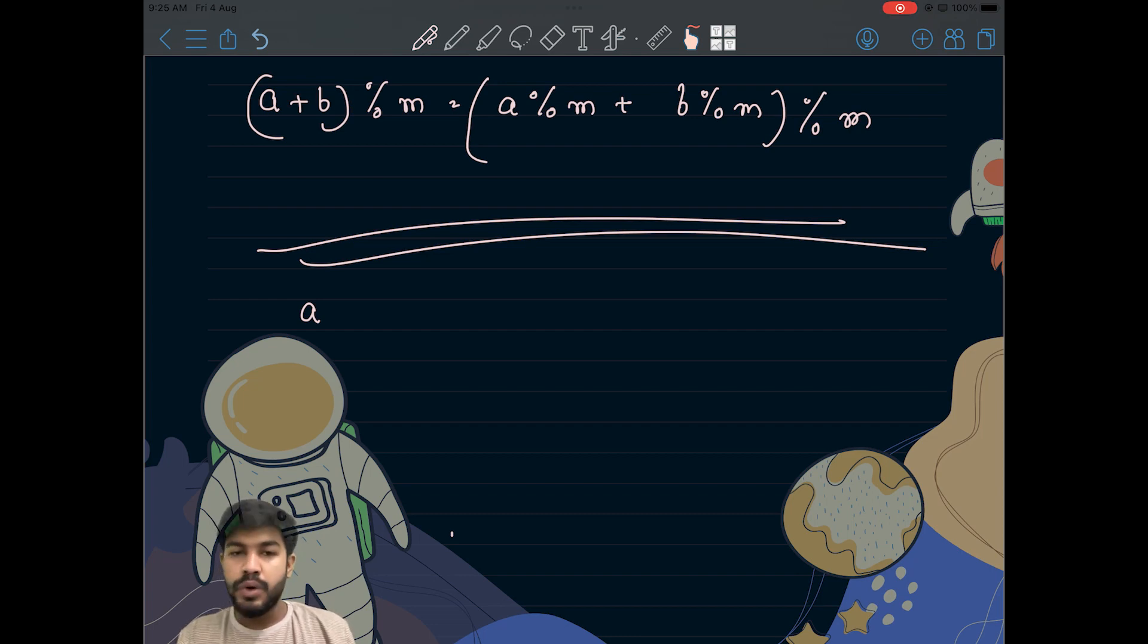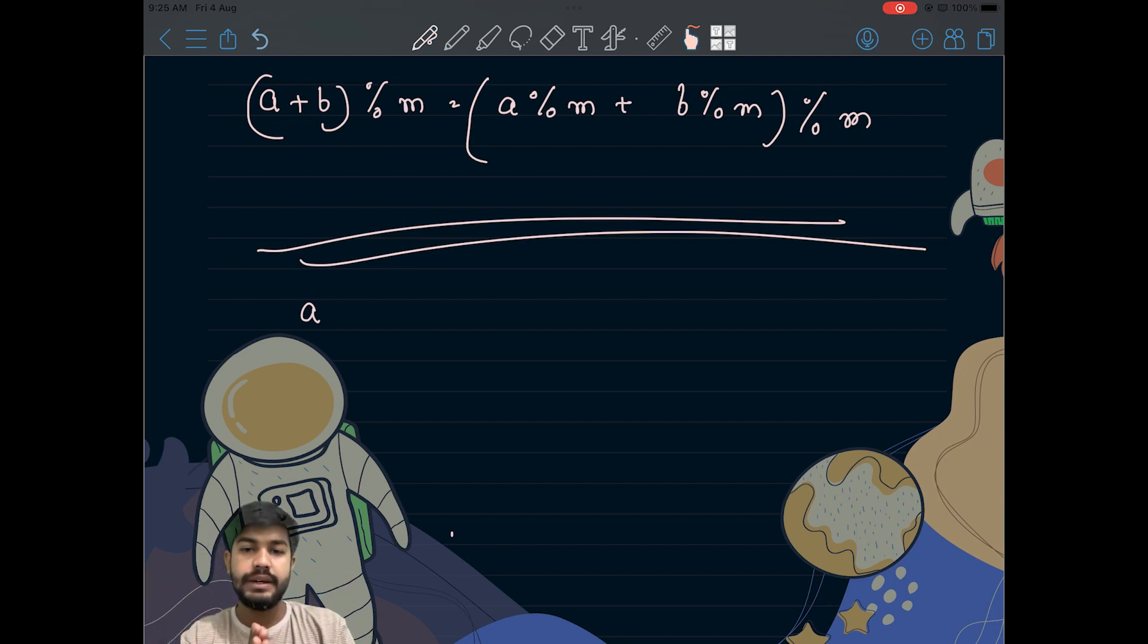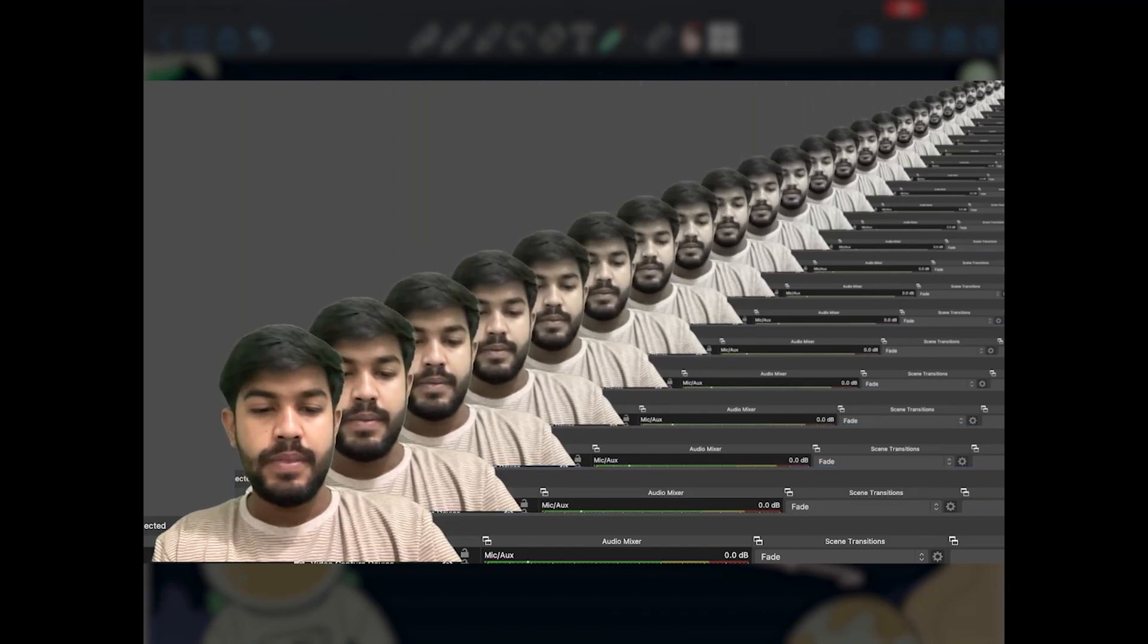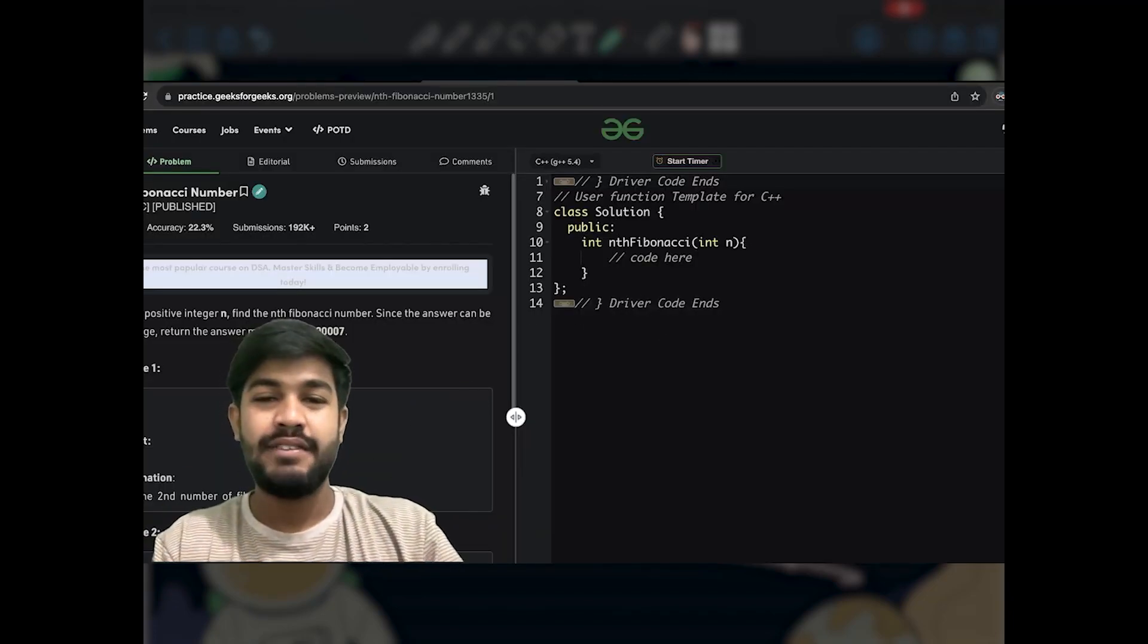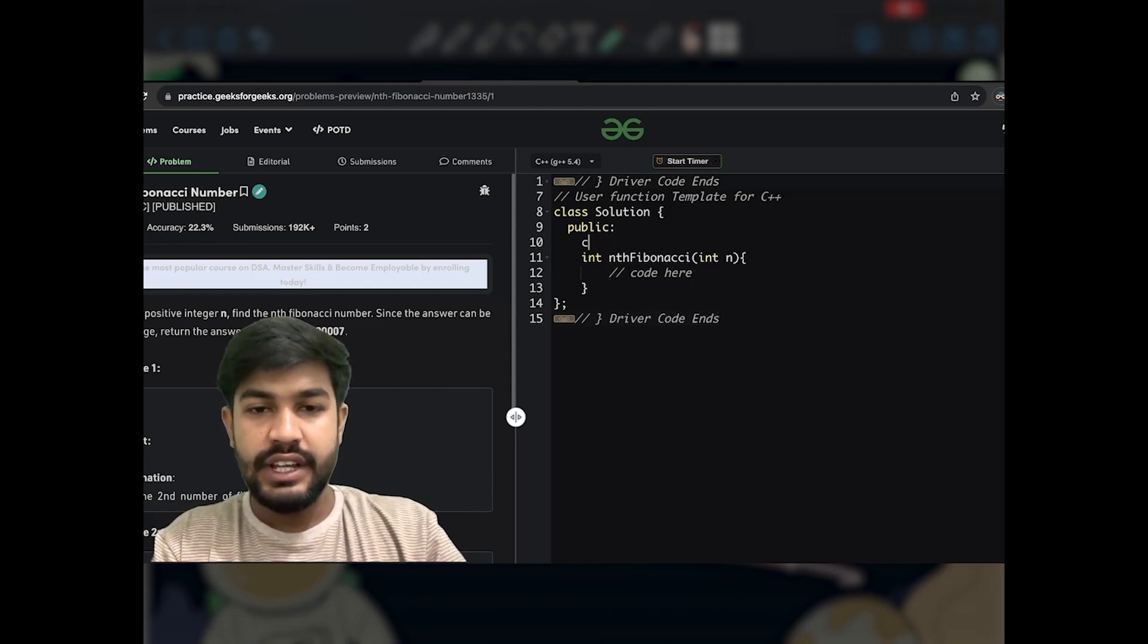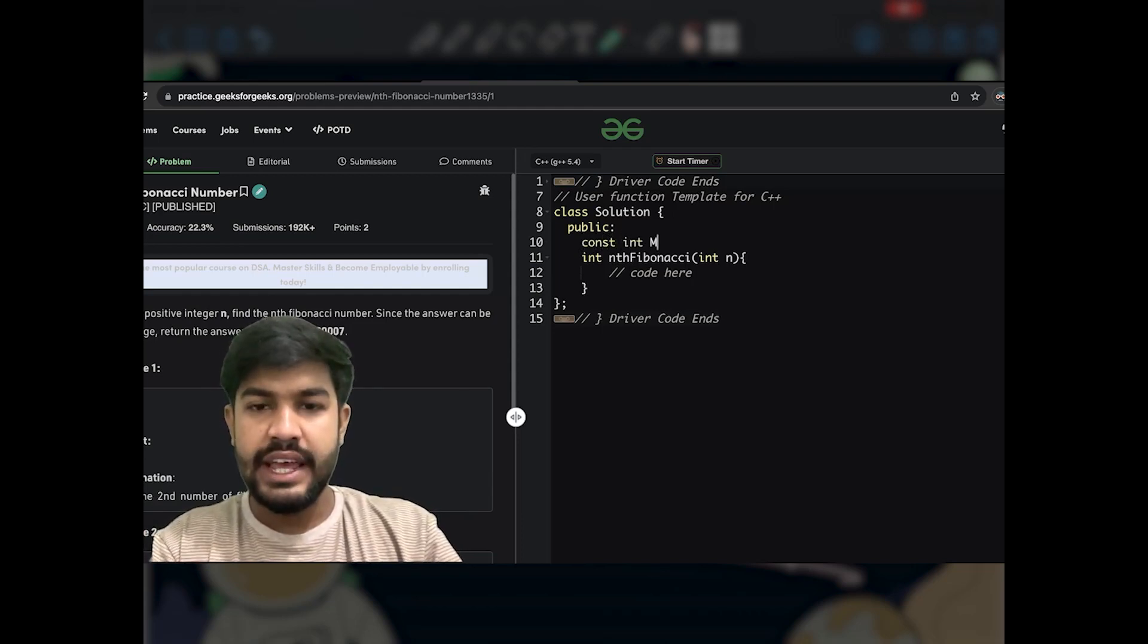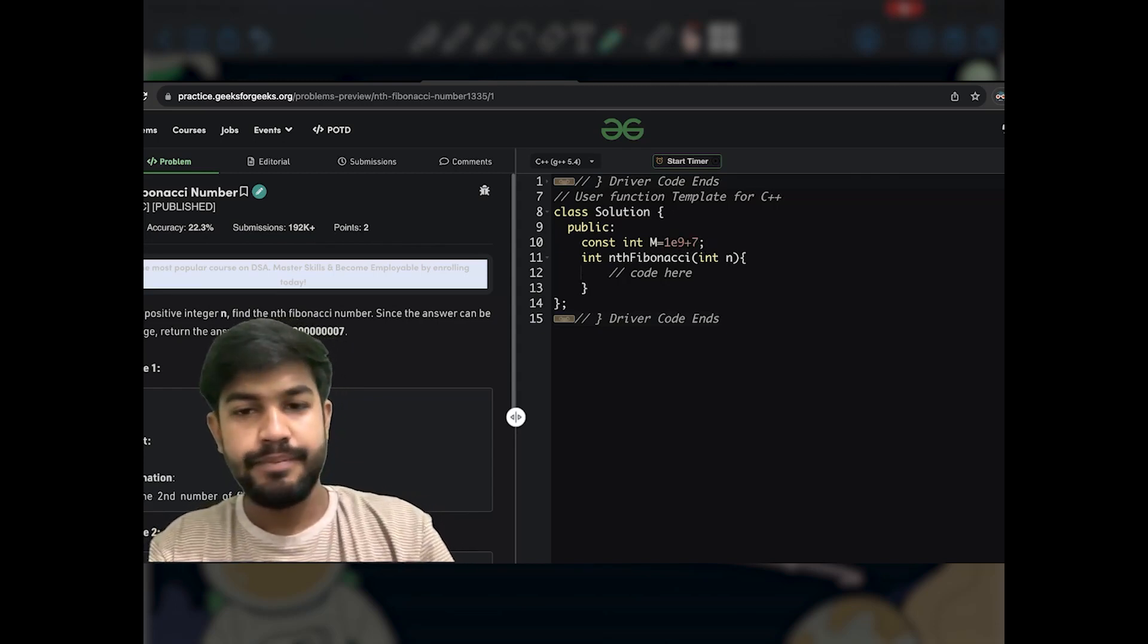Okay, fair enough, let's move forward. I think we are good to go. What we would do is we would simply define an array and at each point of addition we would apply modulo to that. Now let us see the implementation itself. We would define const int m.